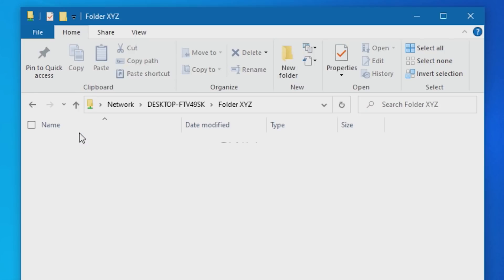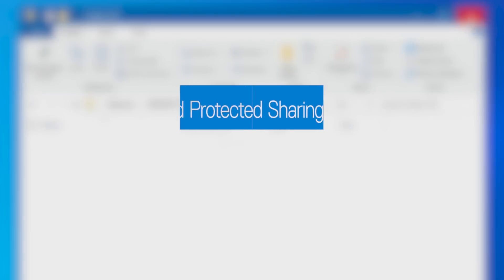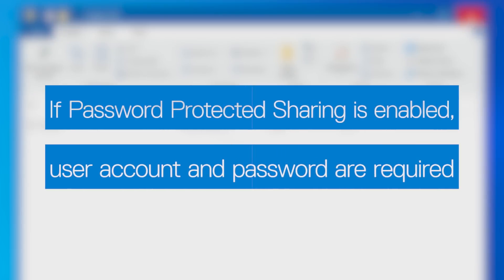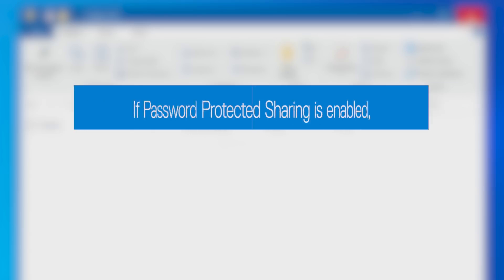Close the screen after confirmation. If you enabled password-protected sharing, you will need to enter the user account and password of your computer.